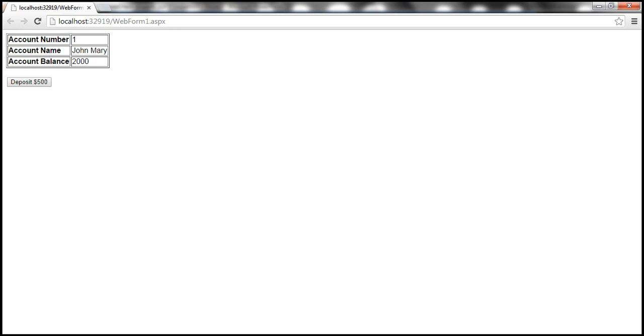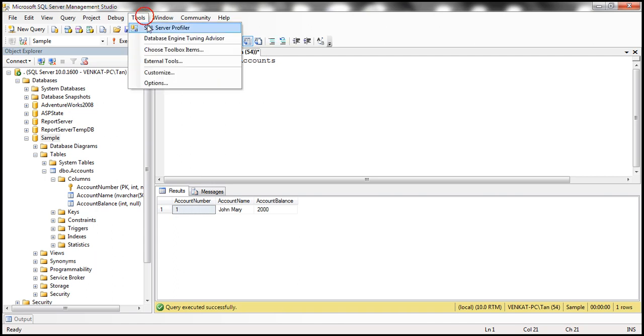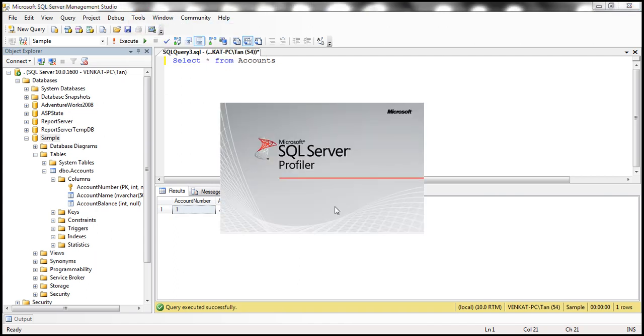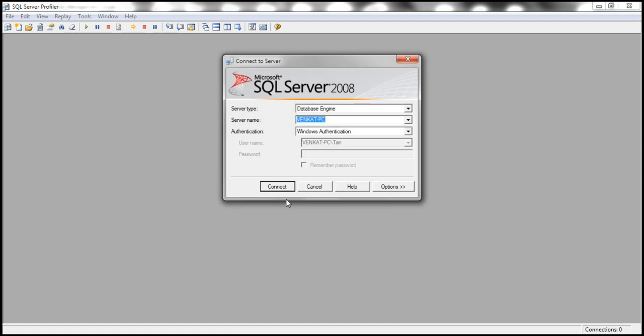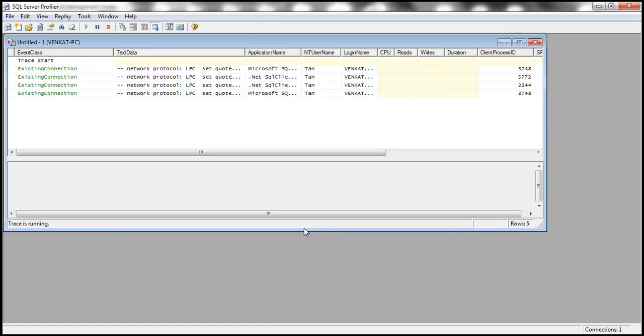Now let's go to SQL Server Management Studio and then fire up SQL profiler. Let's connect to the local server and let's run a new trace.